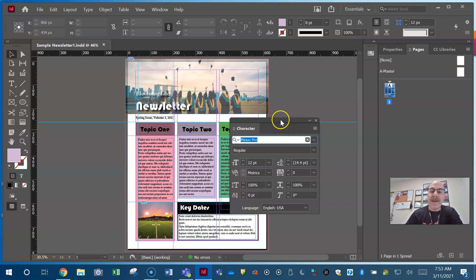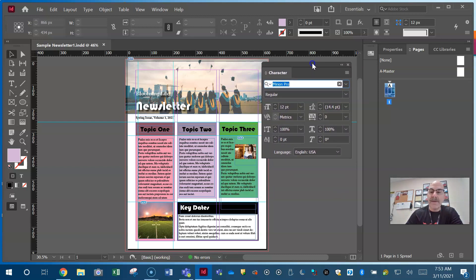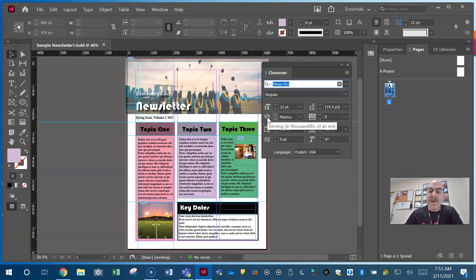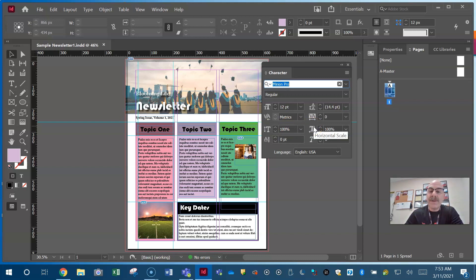Our character panel is going to give us a lot of options for our characters. What are our characters? Anything that comes off the keyboard — letters, numbers, punctuation marks. The great thing about Adobe is you can hover over an icon and it will tell you what it is. You're going to need to know what tracking is, what leading is, what kerning is, and how to set each of them. You also need to know your vertical scale and horizontal scale.